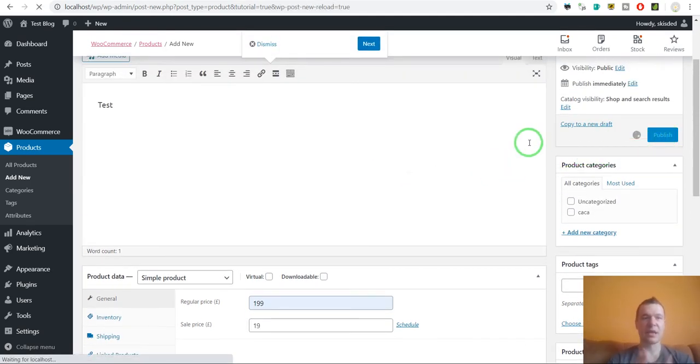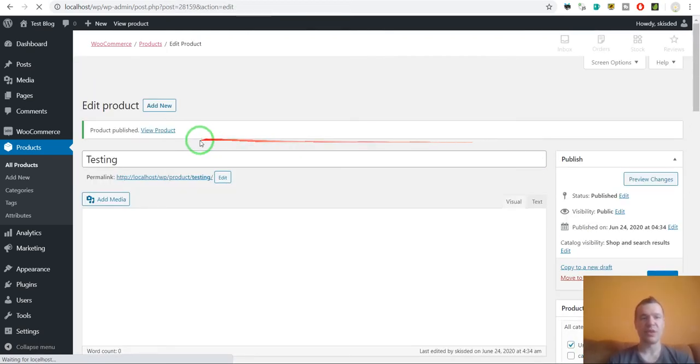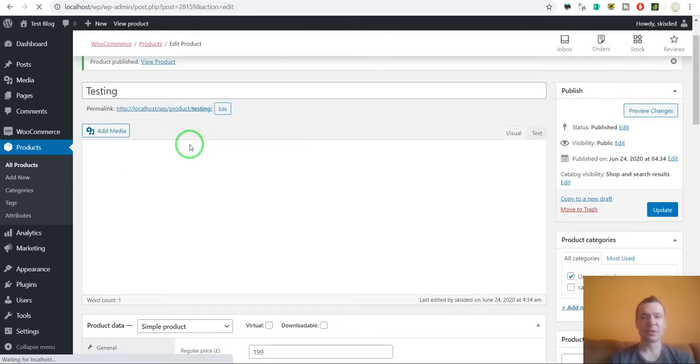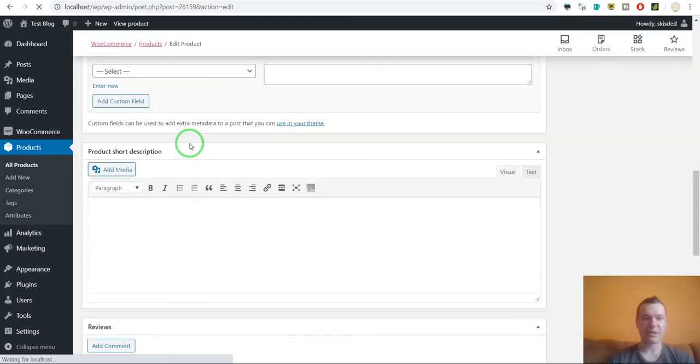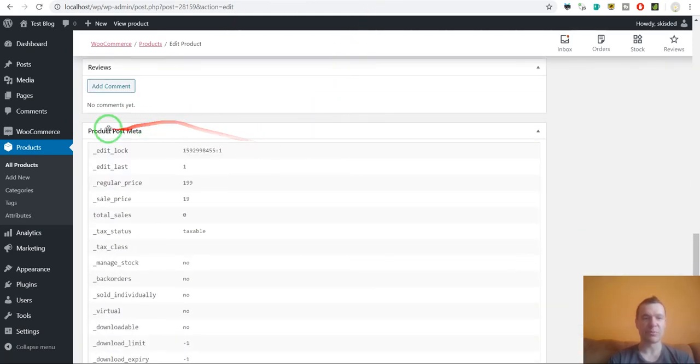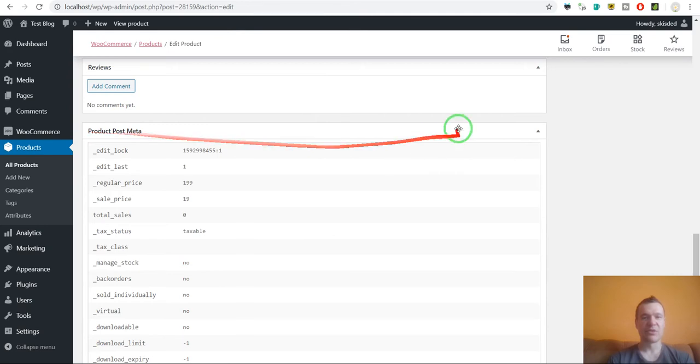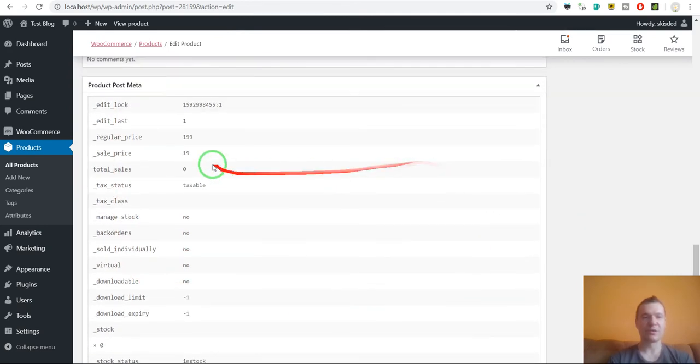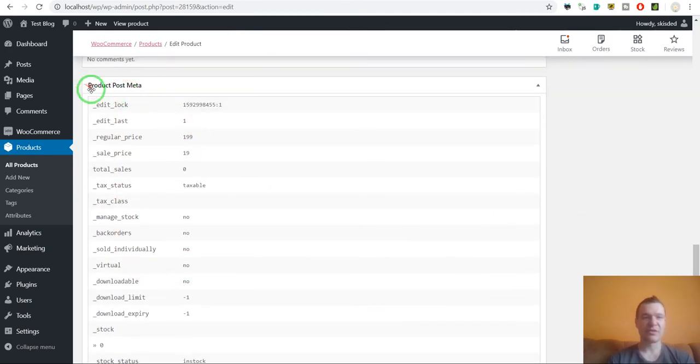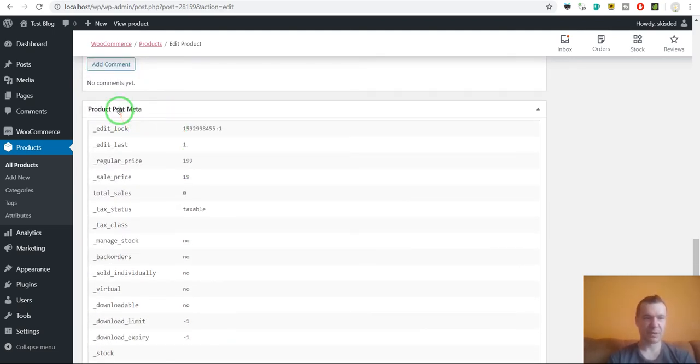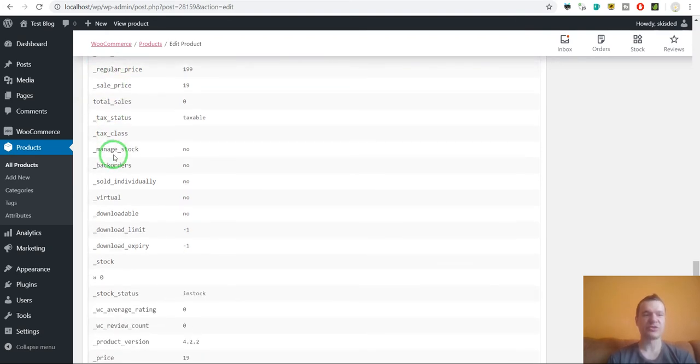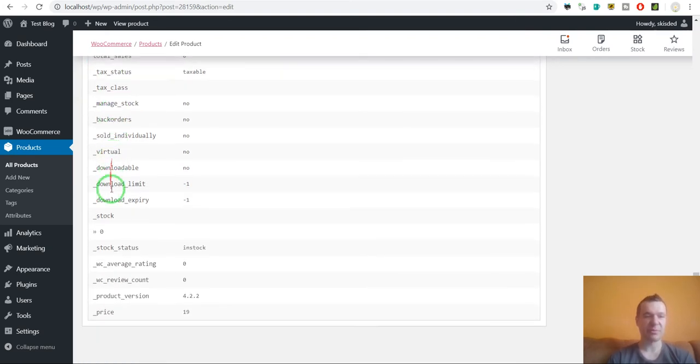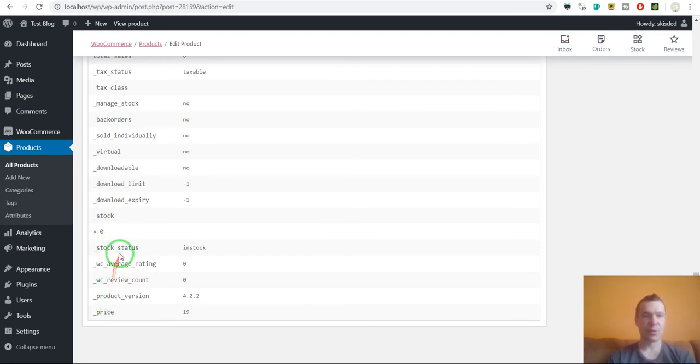After we publish the product, we will be able to see what post metadata was added to it using the Store Toolkit for WooCommerce. The plugin generated us this meta box and we will see each custom product metadata that was added to this product automatically.